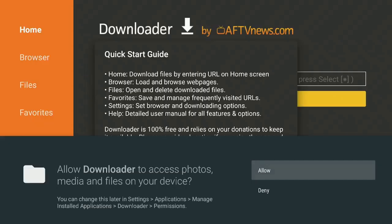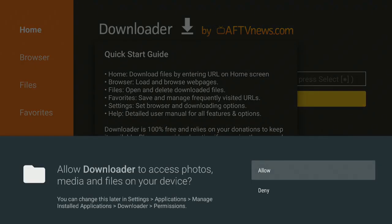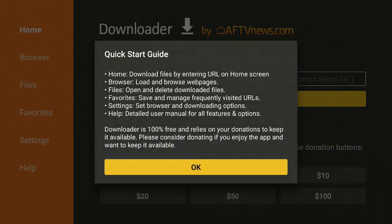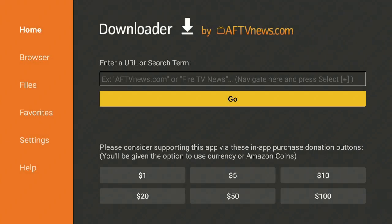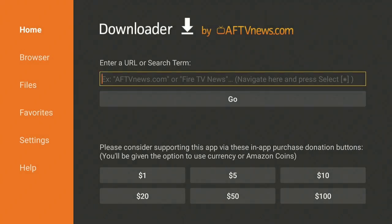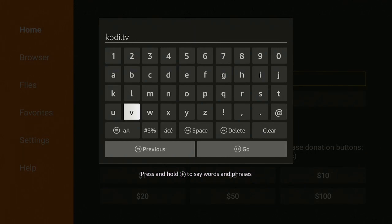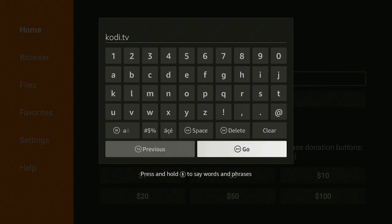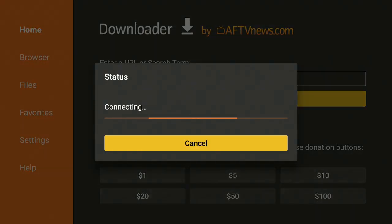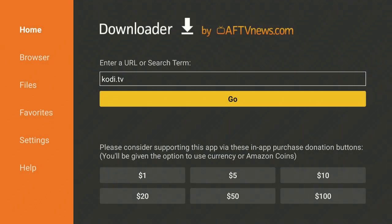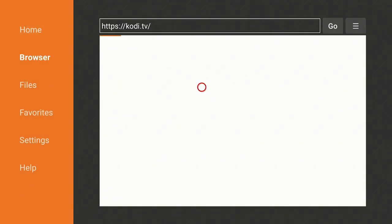Once you open it up, go ahead and click on allow and then click on OK. Let's go up to where it says enter a URL or search term. Go ahead and type in this URL. The URL that you want to type in is kodi.tv. Once you have done that, go ahead and click on go. You'll be redirected to the Kodi homepage.